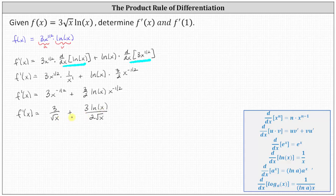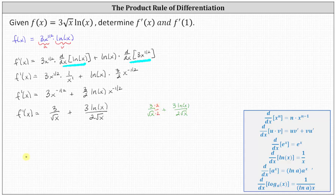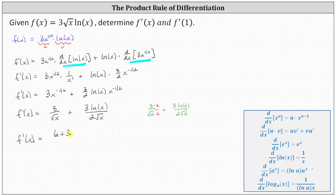If we wanted to, we could get a common denominator and write this as a single fraction. The common denominator would be two square root x, so we multiply the first fraction by two over two. Now we have a common denominator of two square root x, giving us f'(x) equals six plus three natural log x, all divided by two square root x.